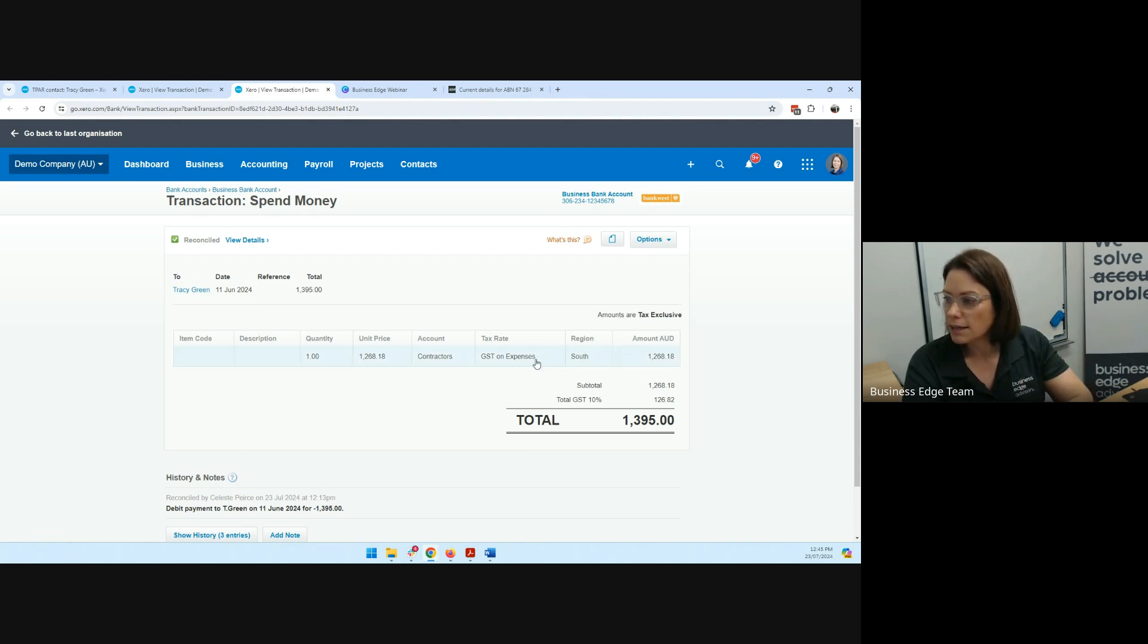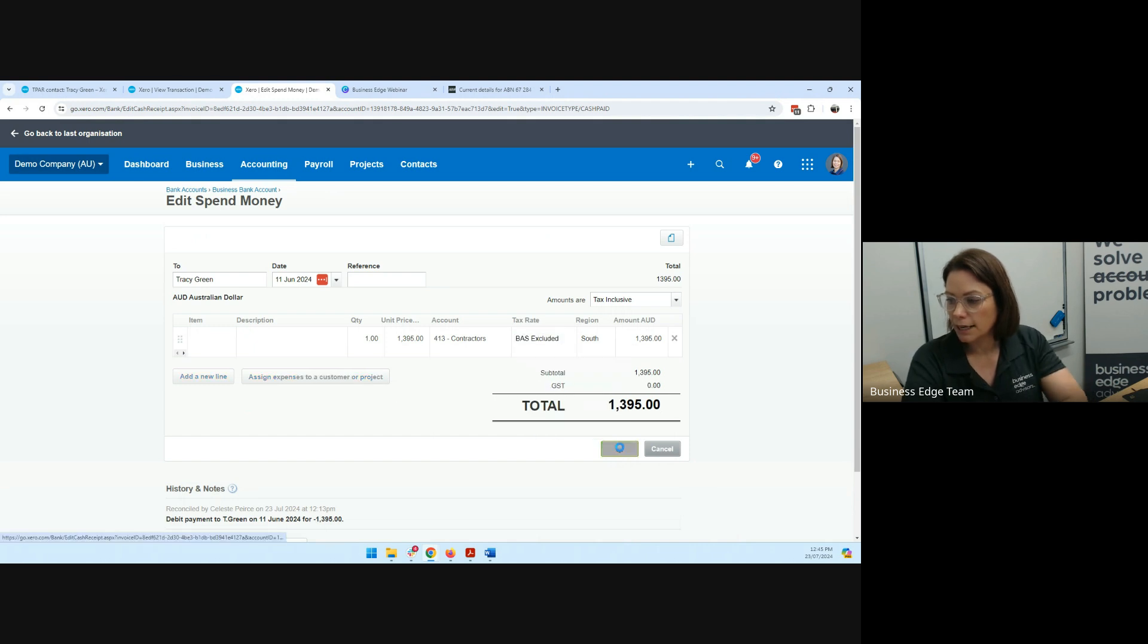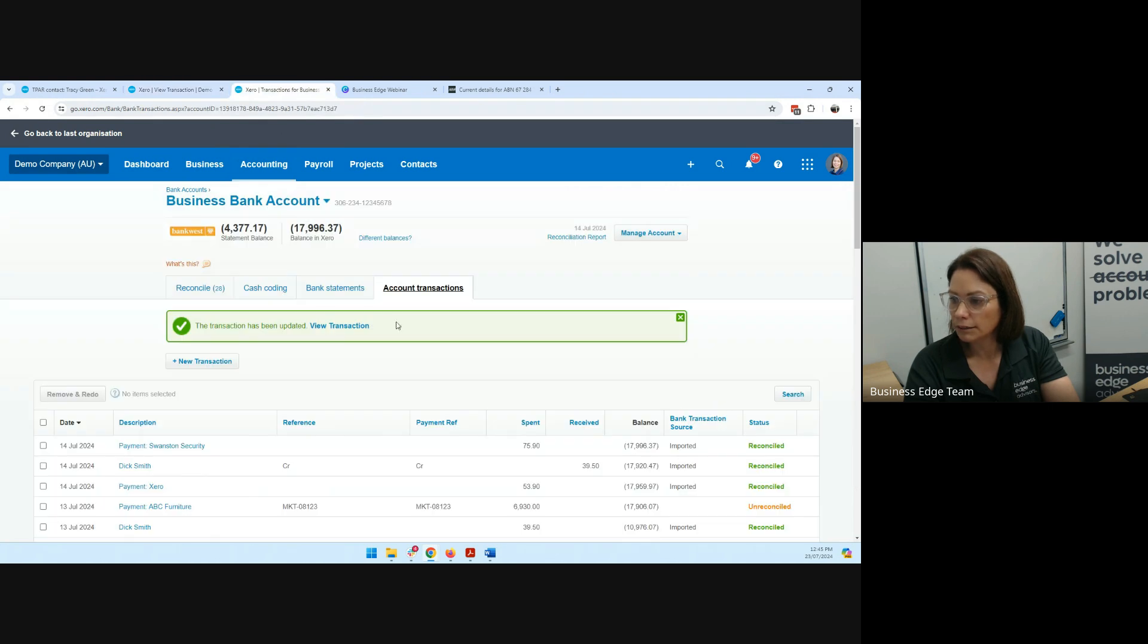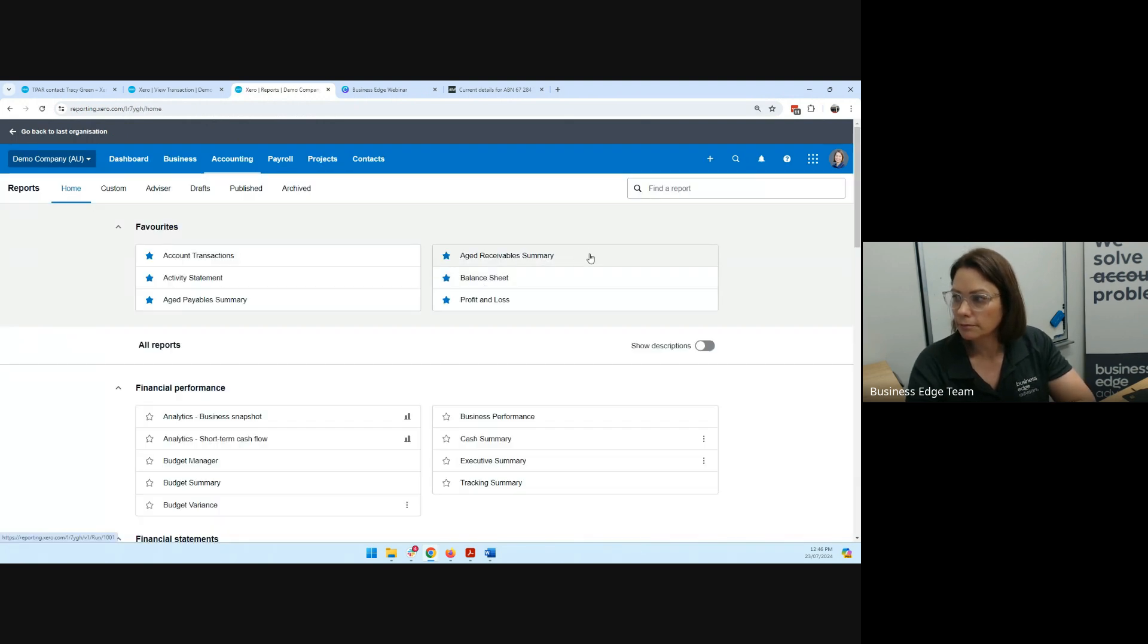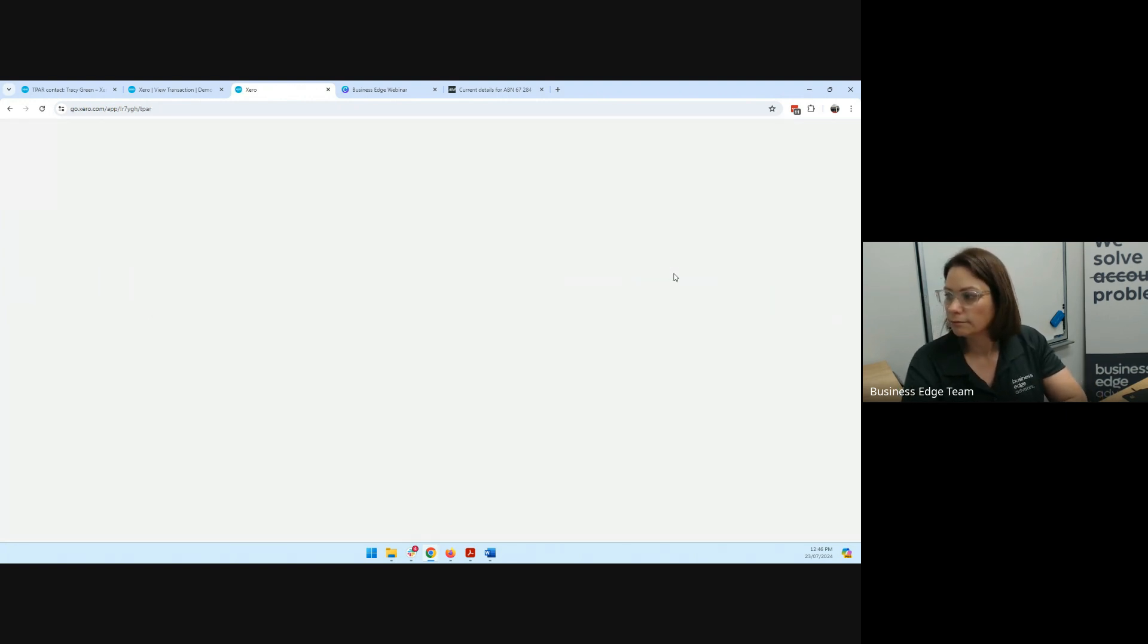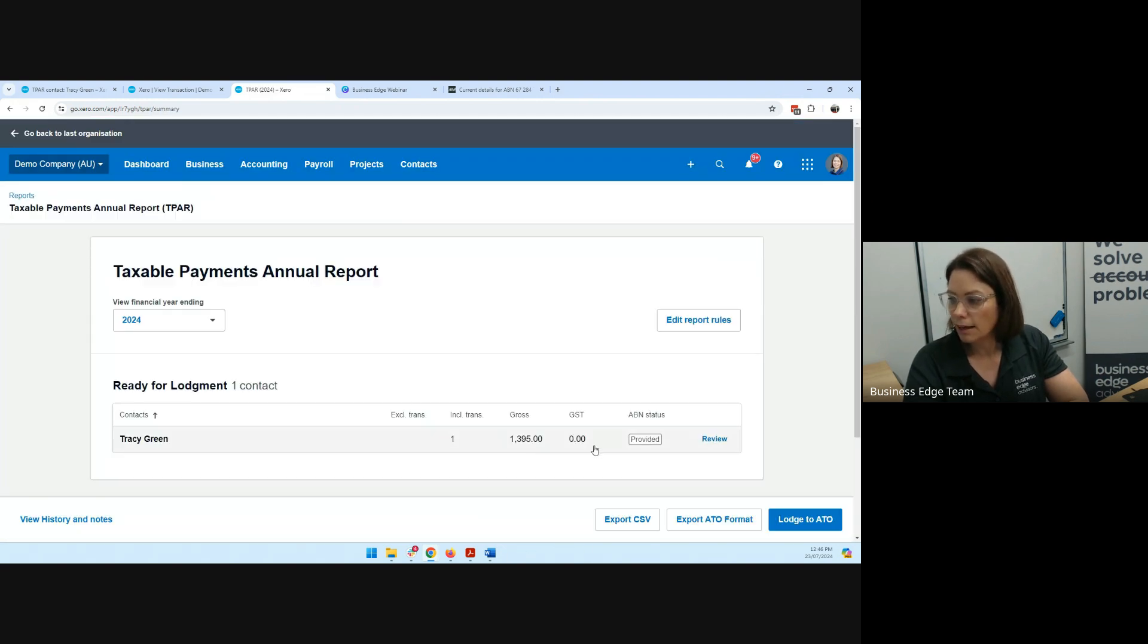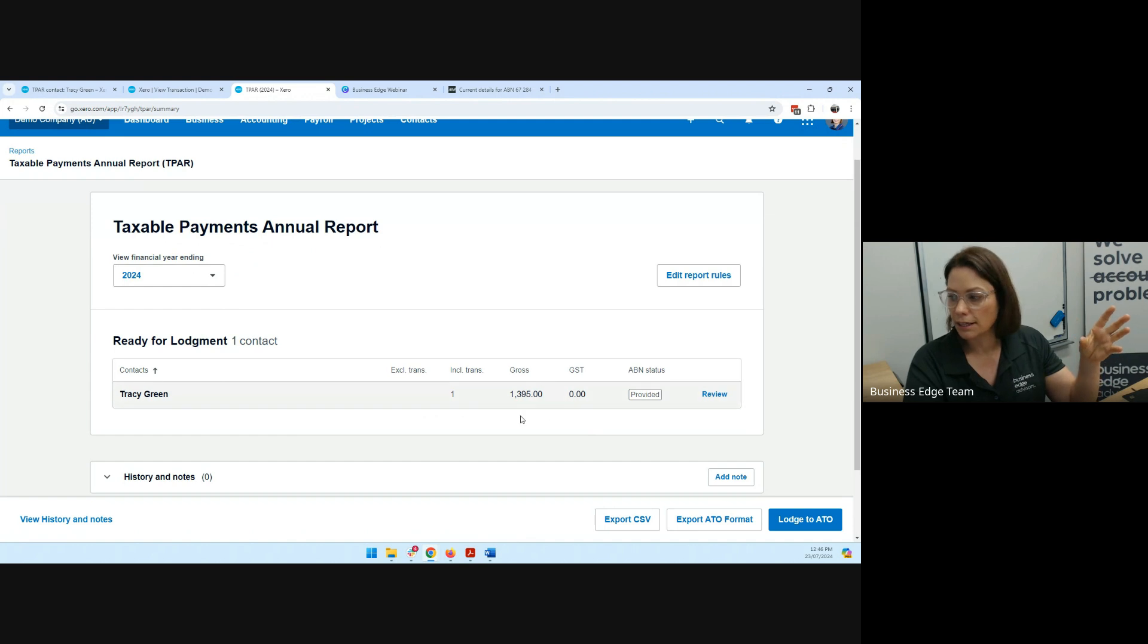So what has to happen is this needs to be fixed. So I can edit the transaction. And it is going to be a BAS excluded, update it. And now I can go back and run this report again. So I'll go to accounting. I'll go to reports. Report that I'm after. And there's my report there. So now you can see how by fixing that reconciliation of that line item, that payment to Tracy Green and removing the GST now, we're reporting it correctly.